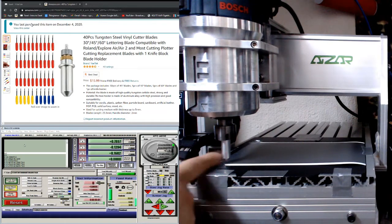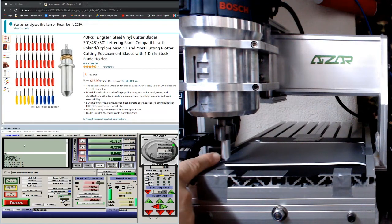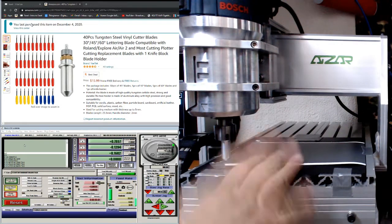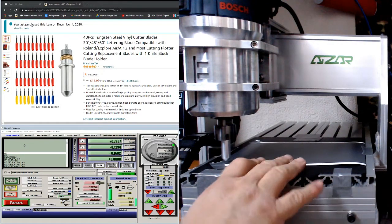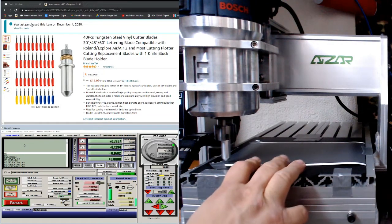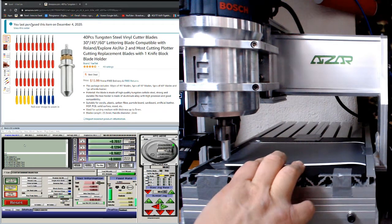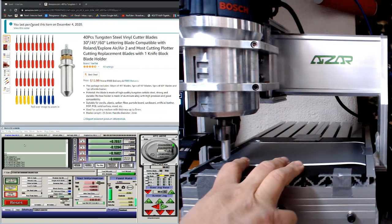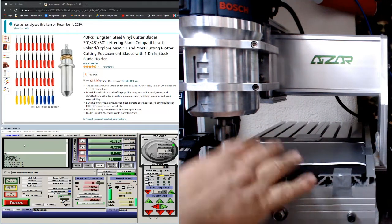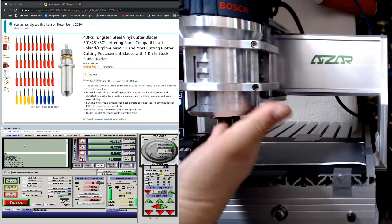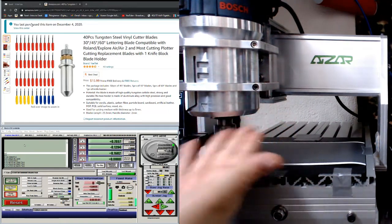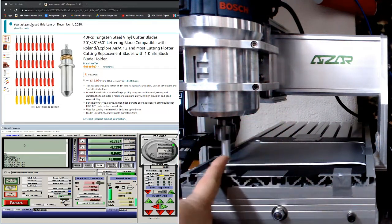...that has ER16 and ER20 collets. So this is an aftermarket router, of course, as you can see, so it won't work with the basic 3040.